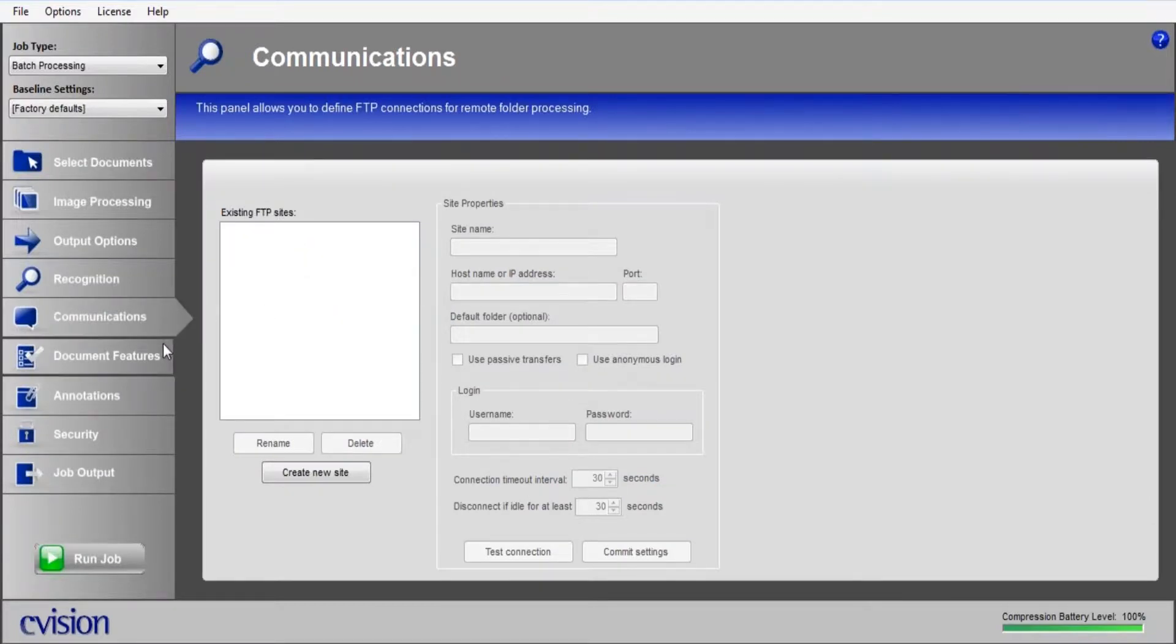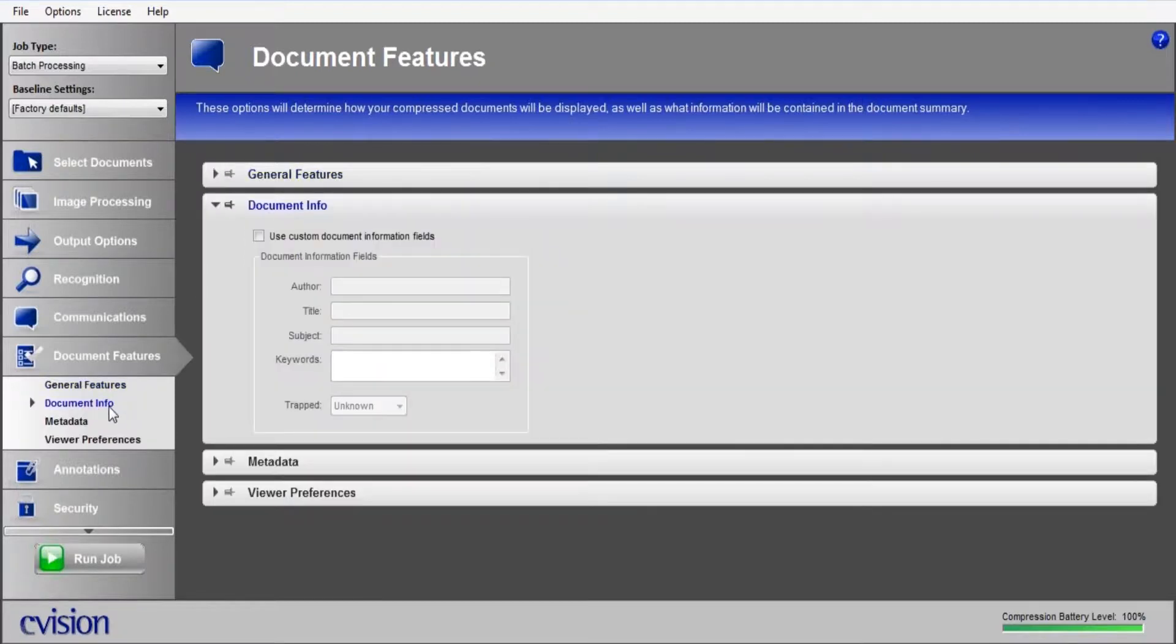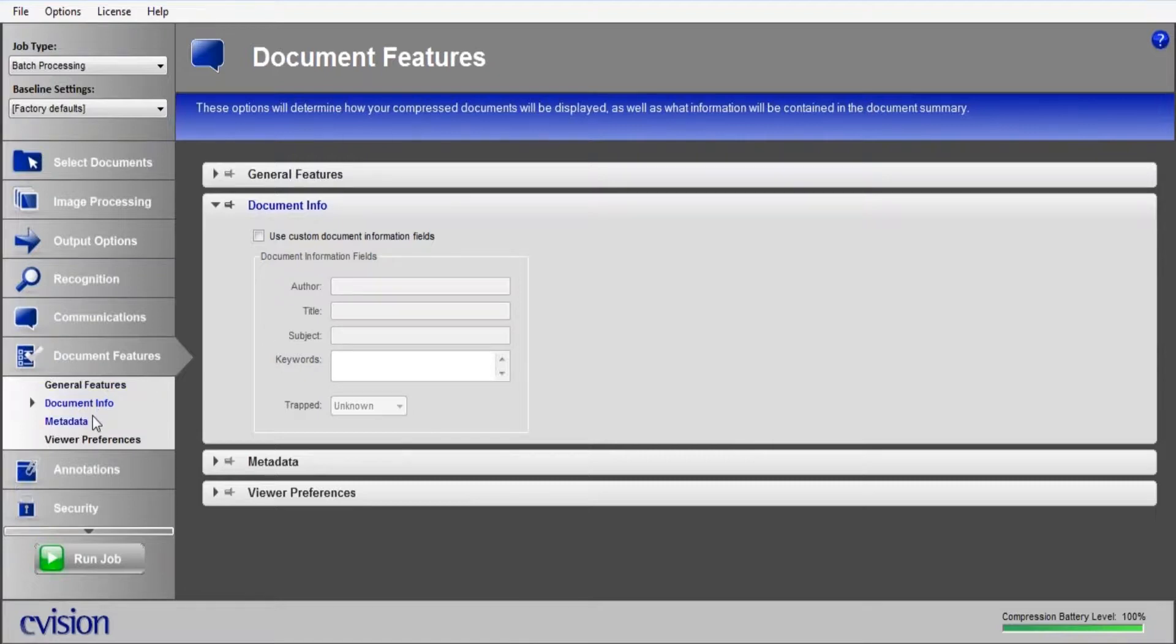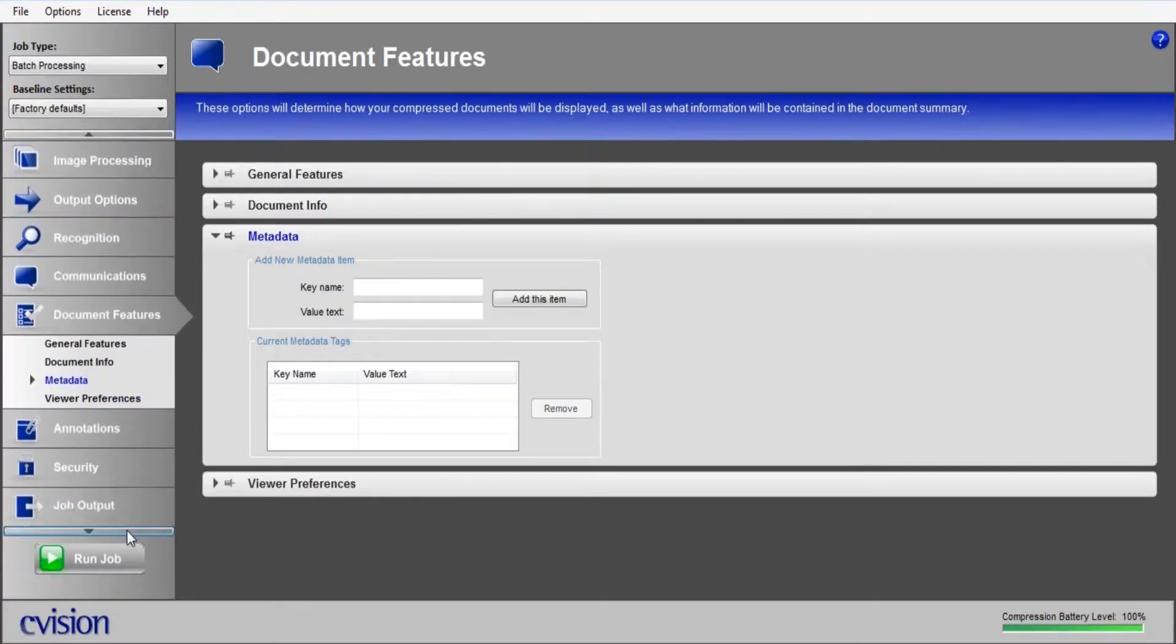If you have to communicate with an FTP site, you can do so here. If you have to add some additional info, such as an author, title, subject, or keyword, you can make that adjustment here. Additional metadata, such as a key name or a value text.